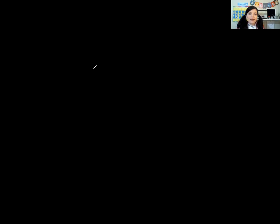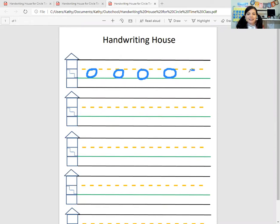Let's see if we can try that. We're going to start downstairs and go down and up, down and up, down and up. That is pretty easy — down and up.